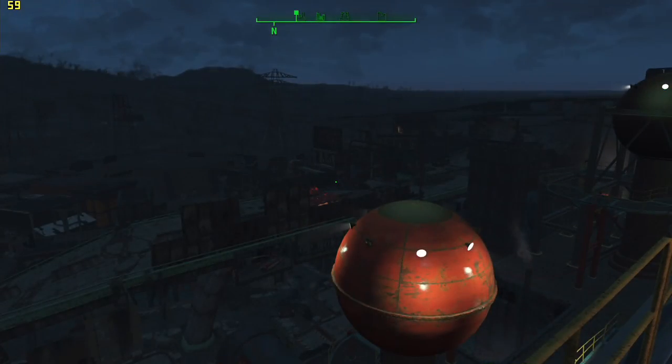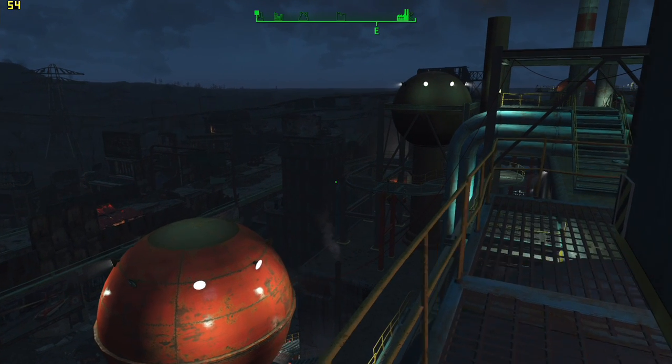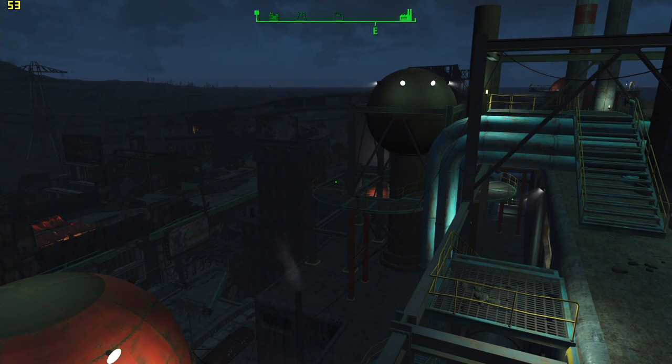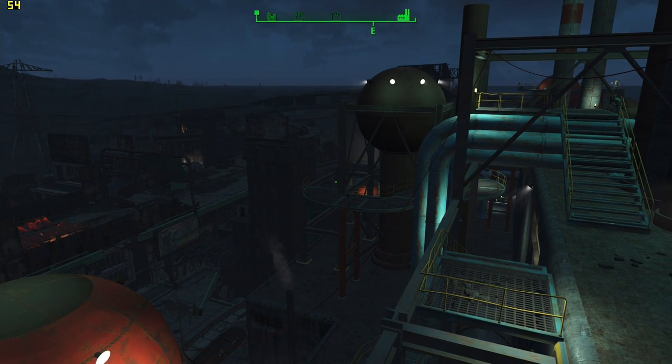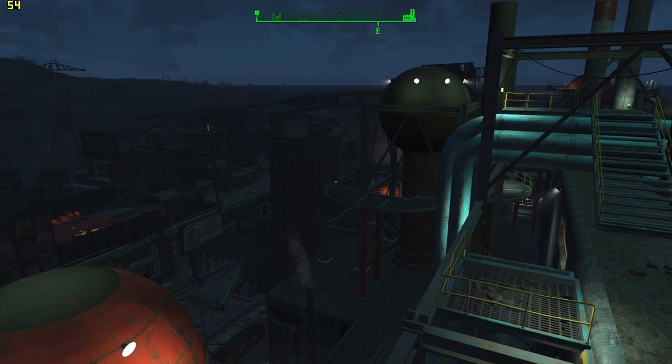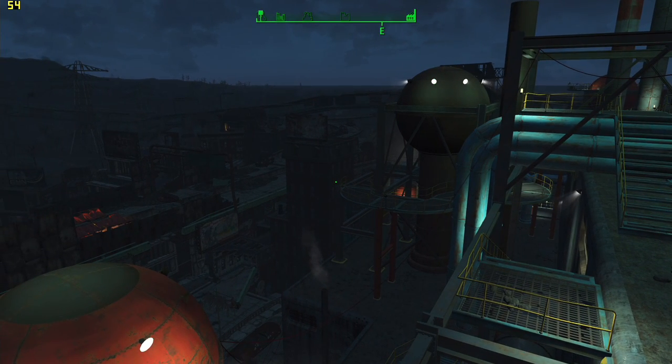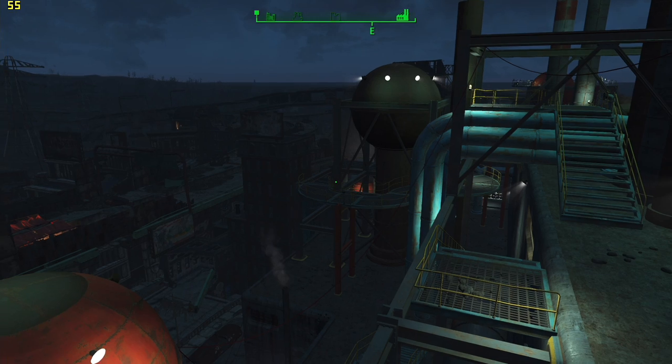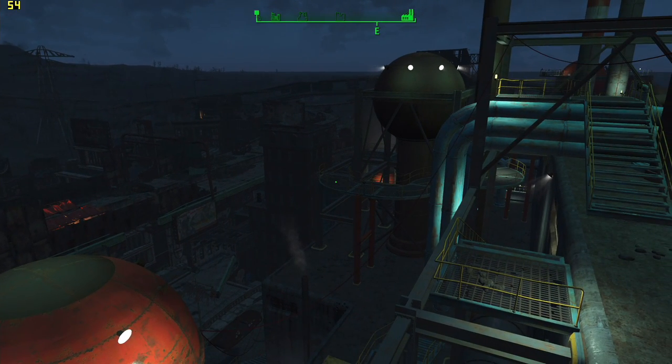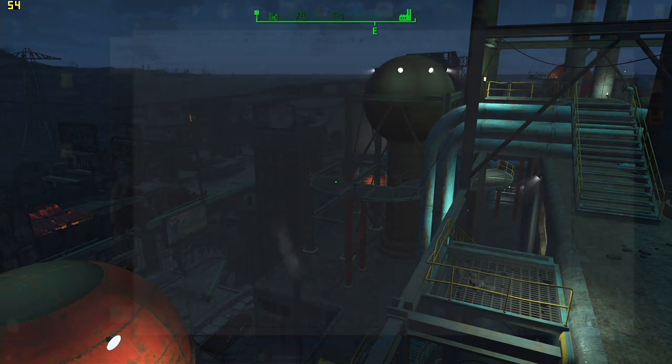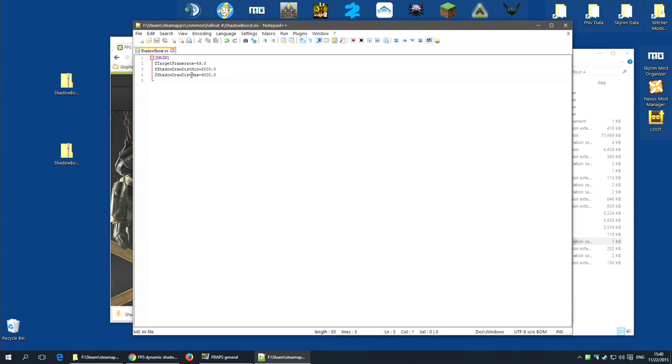Now at this spot, which is a particularly bad spot for me, if I actually move over here, even with the mod, I'm getting maximum of 54 frames a second. Which means I've set my minimum shadow distance a little too high. So I'm going to put that back to 2000, as was the default, and I am going to leave the shadow draw distance at 9000.